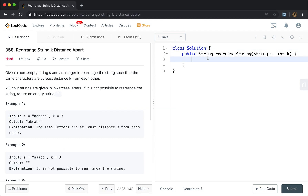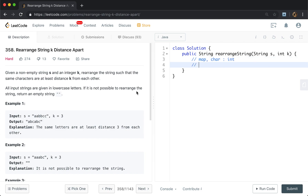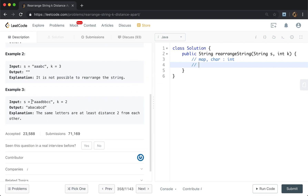Basically, we need to know the frequency of each character, so we can use a map — a char mapped to its frequency as an int. Another thing is that we will try to append the most frequent characters first. To know what is the most frequent character, it's like a sorting idea, so we can use a heap. When we use a heap, we can retrieve the most frequent item in O(log n), where n is the size of the heap.